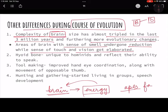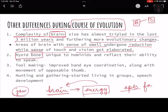Another important change is the development of the hyoid bone, located at the bottom of the jaw. This bone is unique to hominids. It is not directly supported by any other bone — only by ligaments. This bone plays a big role in our ability to speak. If the hyoid bone had not developed, our speech would not be as advanced as it is.